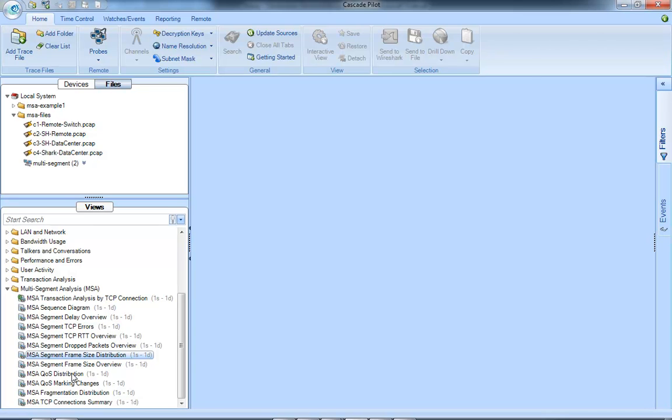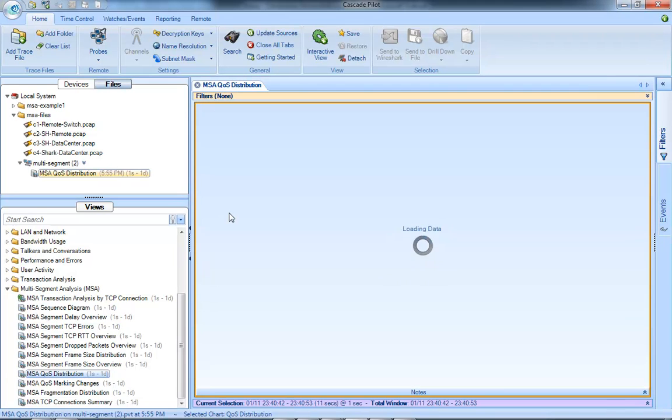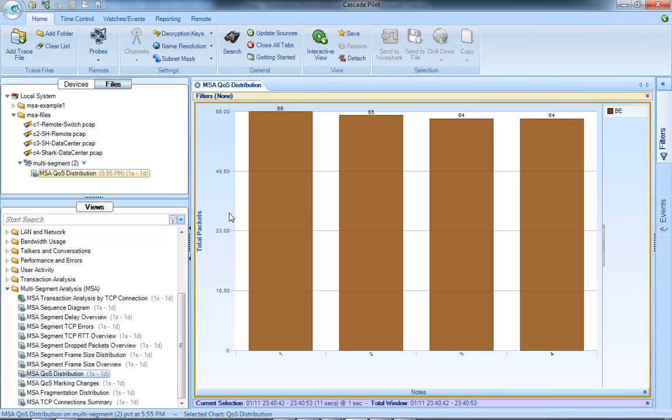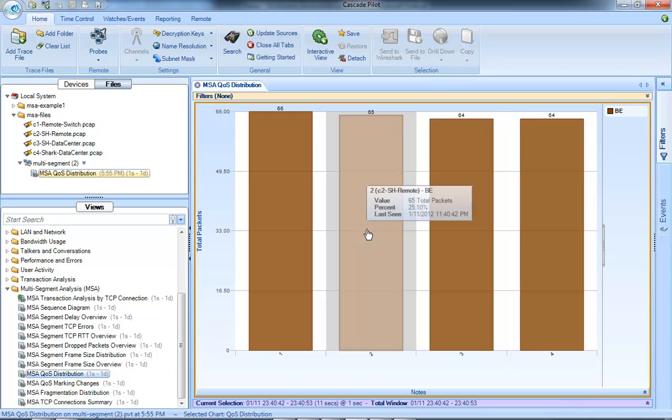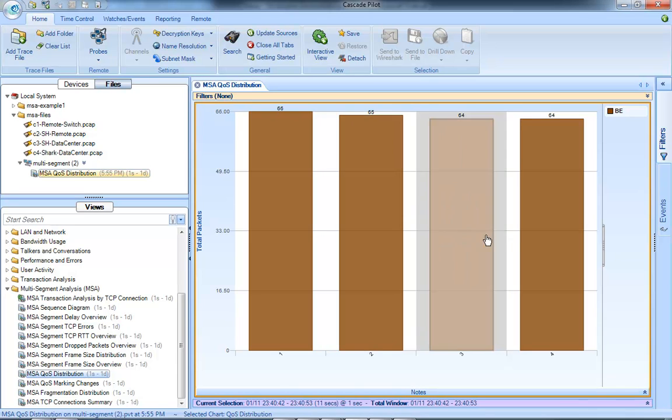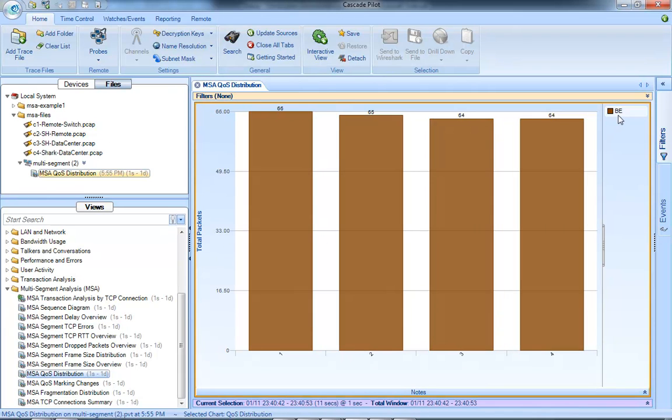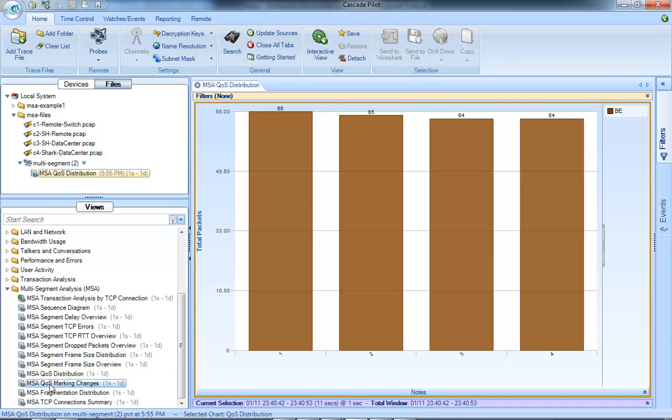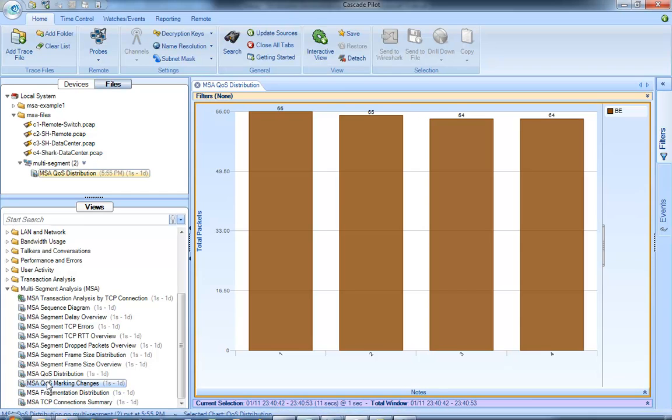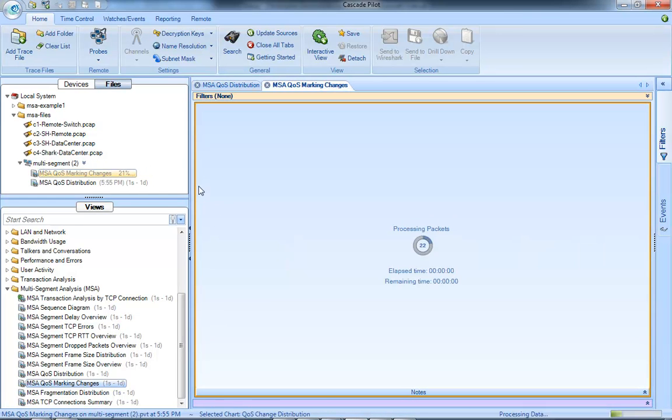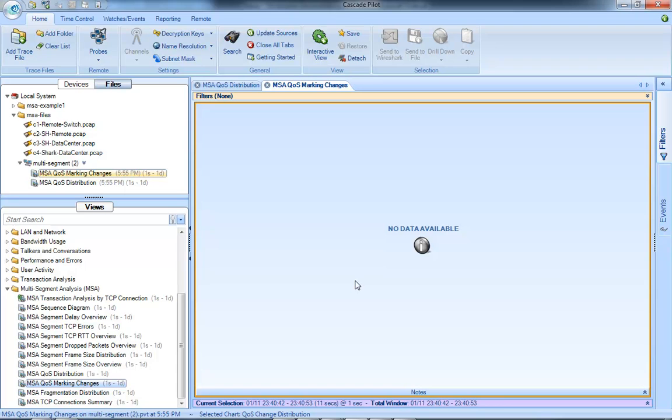Another really neat thing here is the QoS distribution. So I can drop QoS distribution on my multi-segment view. In this case, I'm looking at four capture points, and I can see for all four capture points, all of my packets are on best effort. So I don't have any QoS changes. If I had QoS changes, I could drop this view called QoS marking changes on top of there. If I drop this view now on top of there, it's not going to provide me any data because I don't have any changes in my QoS.